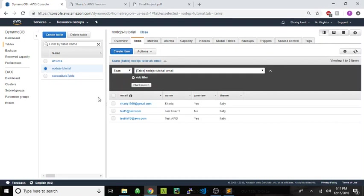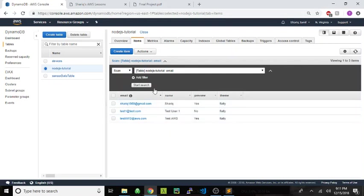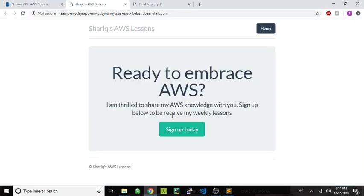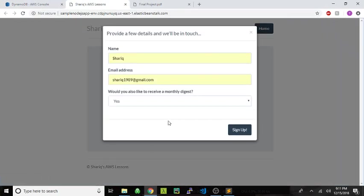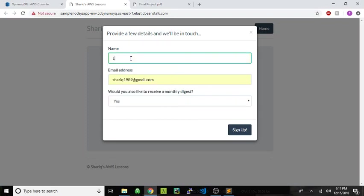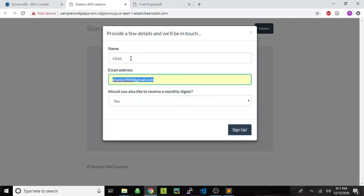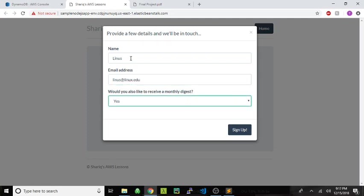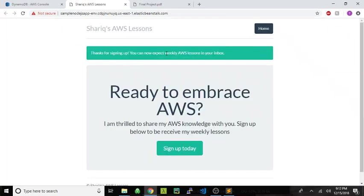And by doing that, when the application is deployed, it's looking for this table and it's writing to it these fields. So let me go ahead and show you how that's working. I'm going to make a random user, Linus. Linus dot Edu. And he's interested in a monthly digest. Let's sign him up. Thanks for signing up.